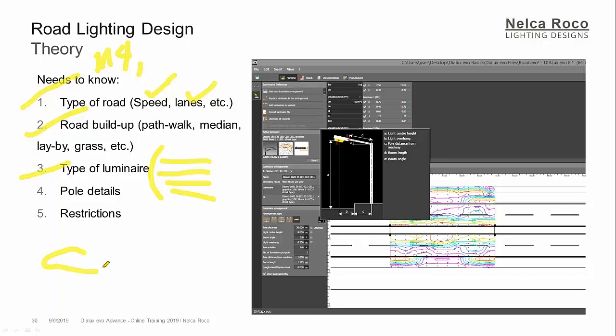And then you need to ask also the pole details. Is that pole a very decorative pole or just a simple tapered galvanized metal pole or is it a wooden pole? What kind of pole? What height of the pole? Is there a bracket or what? So you need to ask for the pole details. If the client doesn't know yet the pole details, then you can suggest your own based on your calculation. And then the last one is restrictions.